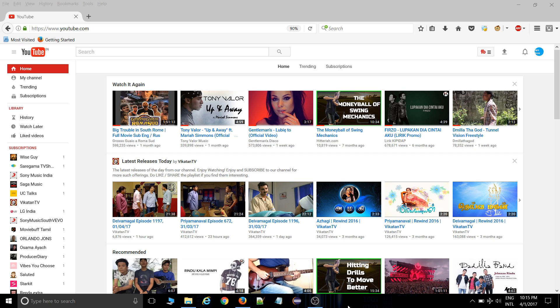First of all, if you have not subscribed our channel, please subscribe it. There are a lot of videos coming for you. So let's get into it.